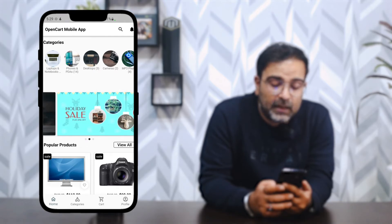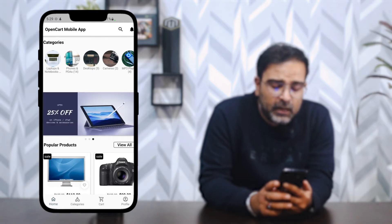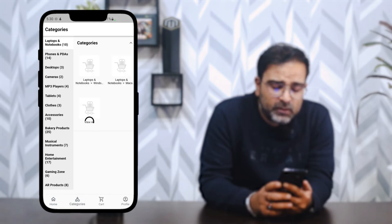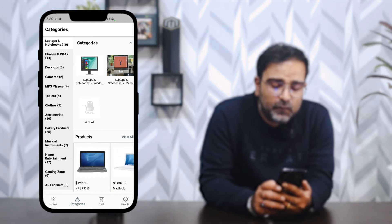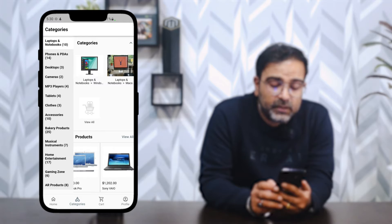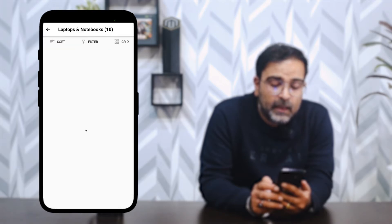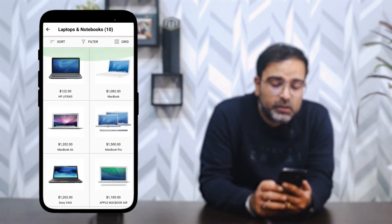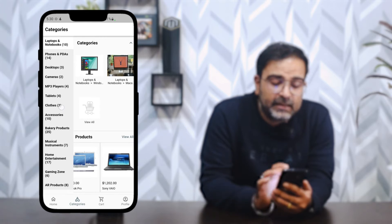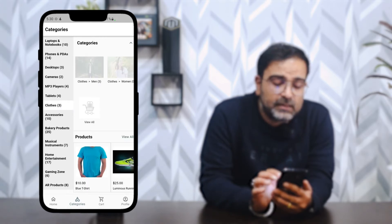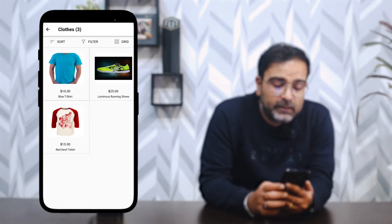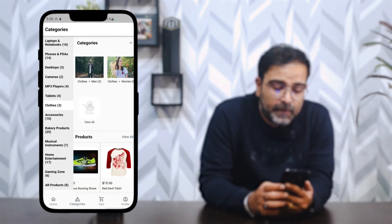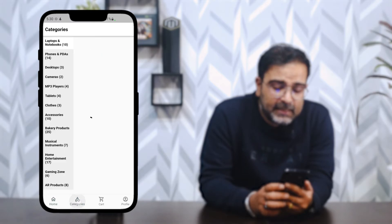At the bottom, the first option is the home page. Tapping on 'Categories' displays the complete list of categories in the store, with about five products visible per category. Tapping 'All' shows the complete product listing for that category — for example, laptops and notebooks. Similarly, tapping on 'Clothes' displays those products, and 'View All' shows the full list.